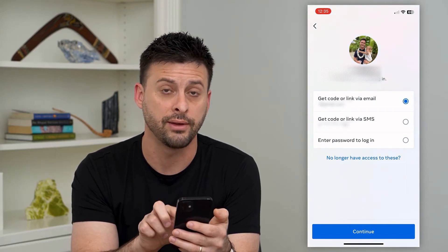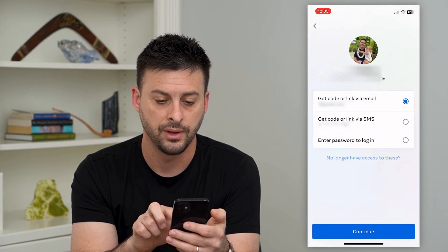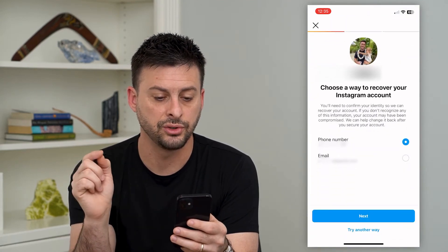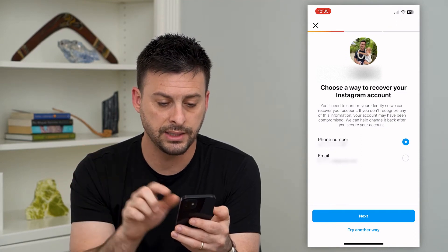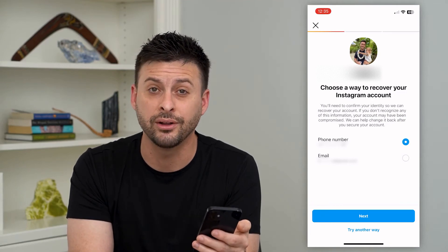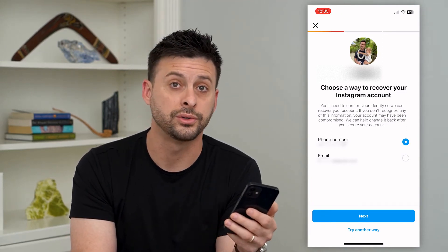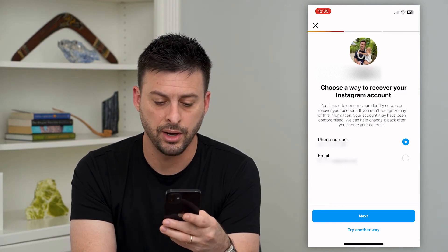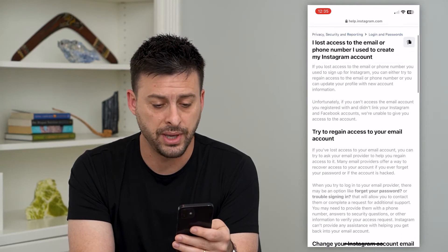At the bottom it says no longer have access to these. You can tap that, and it will pop up with this thing saying choose a way to recover your account. It says use your phone number or email address. If you have either one of these, just get that code sent to your phone or to your email. But if you don't, you can hit at the bottom try another way. And then it will bring up a help page.